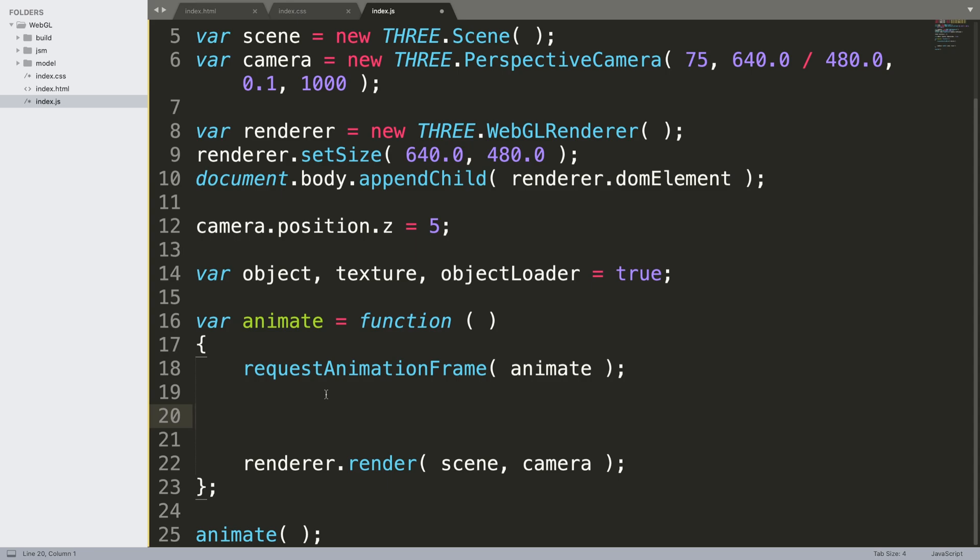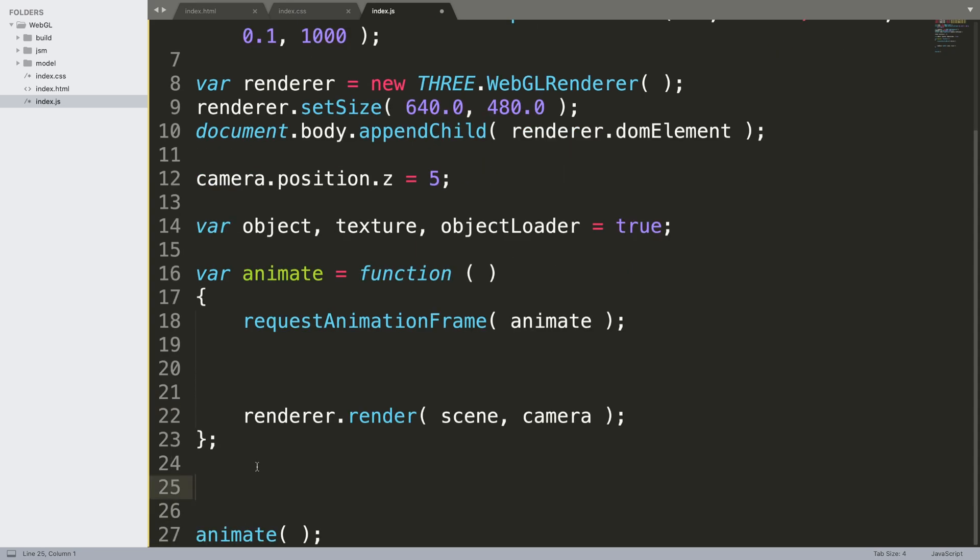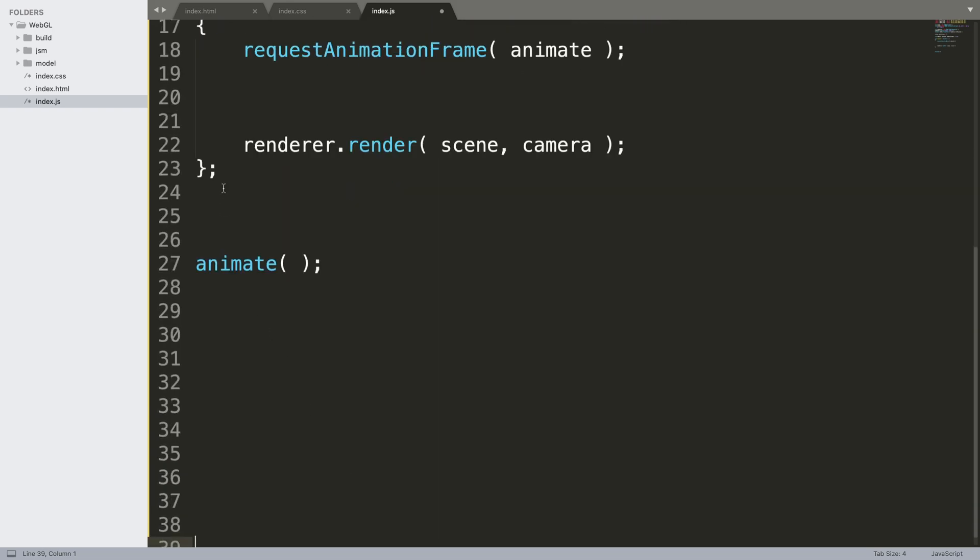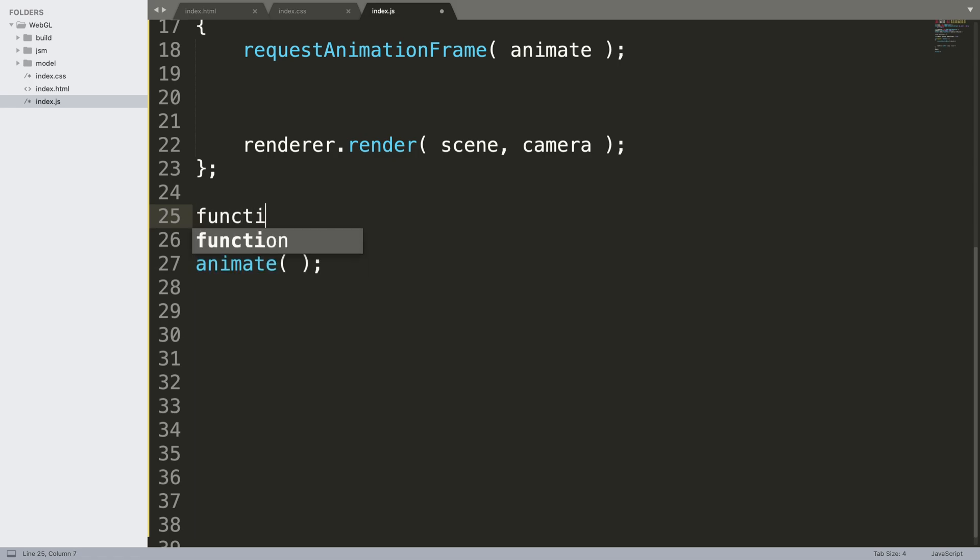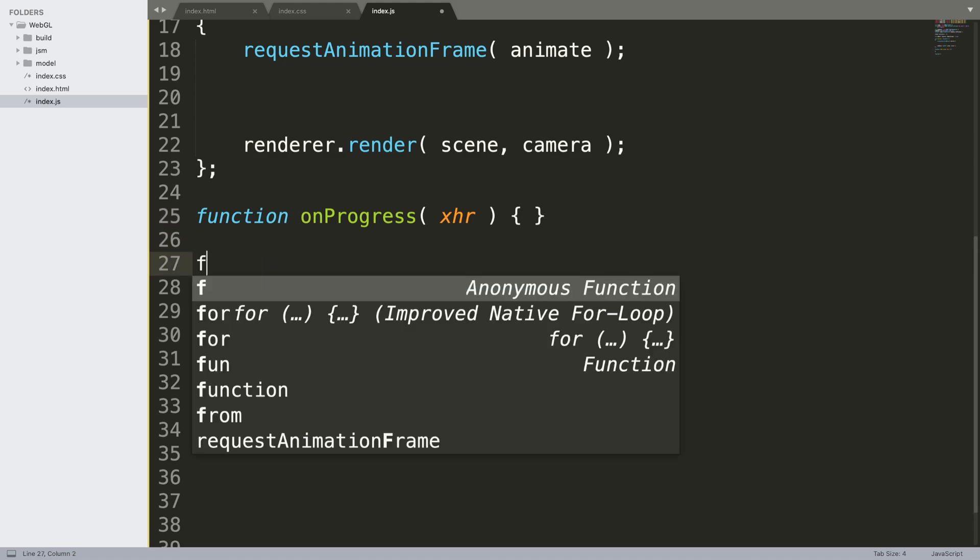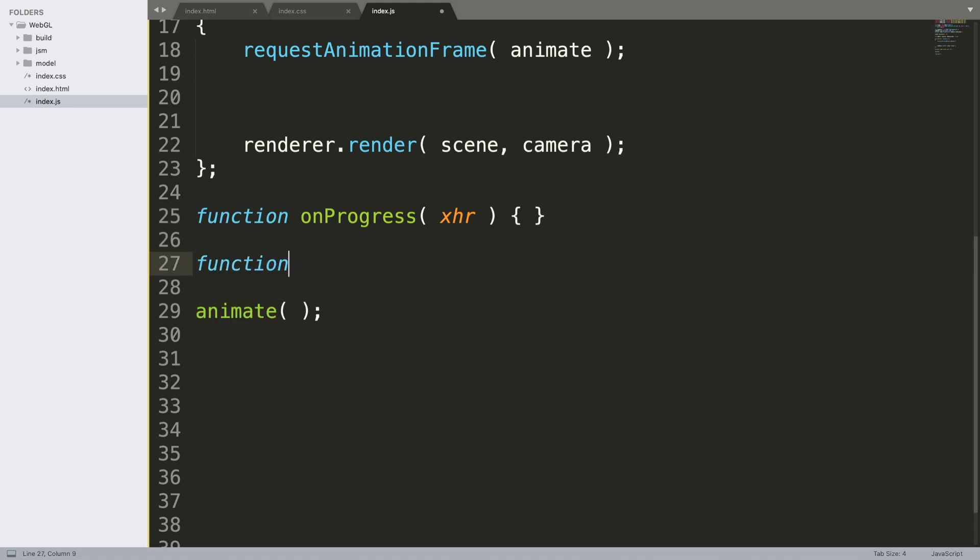We need two functions. Function onProgress, it's gonna take XHR, this is gonna be empty but this function will be called if it was successfully loaded. And I'm gonna have another one called function onError, and if there's an error this will be called so now you can handle it accordingly.